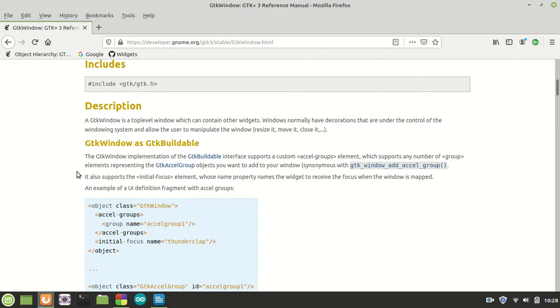For some of you who didn't check that playlist, I strongly suggest to go back first and watch the GTK header bar playlist because it's very important.